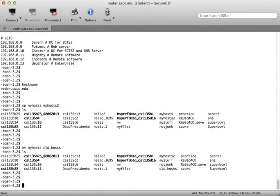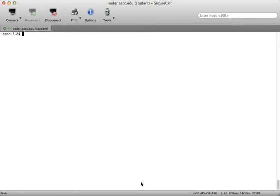You can also use the grep utility which stands for global regular expression print and grep allows you to match patterns within a file or within a series of files.